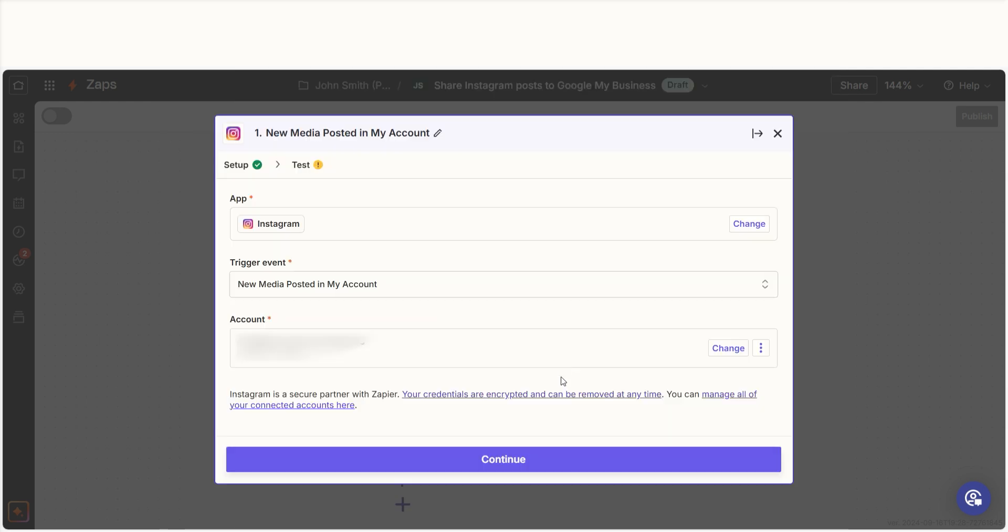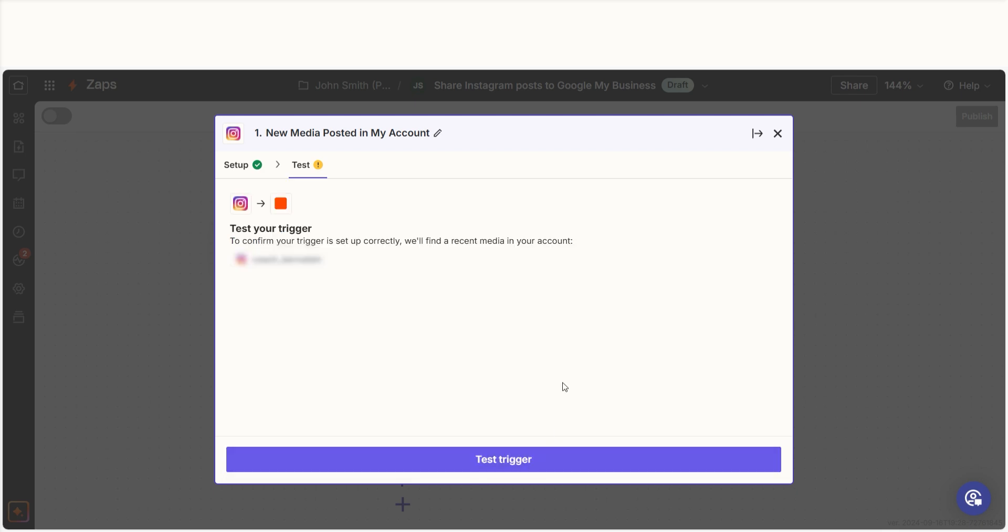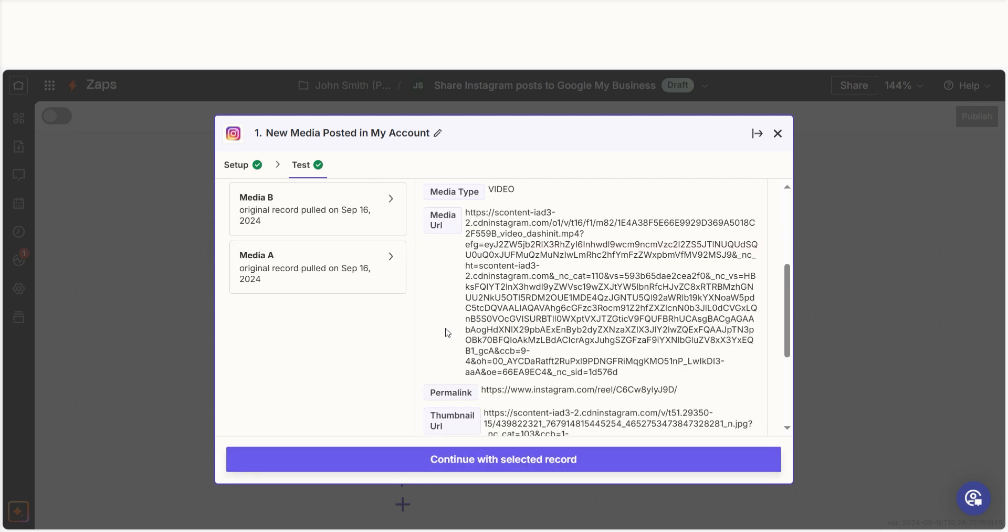In order to finish setting up the trigger, we'll need to pull in some example data. To do that, click Test Trigger. Testing our steps ensures that the data we entered is working. You're all set with the first step.